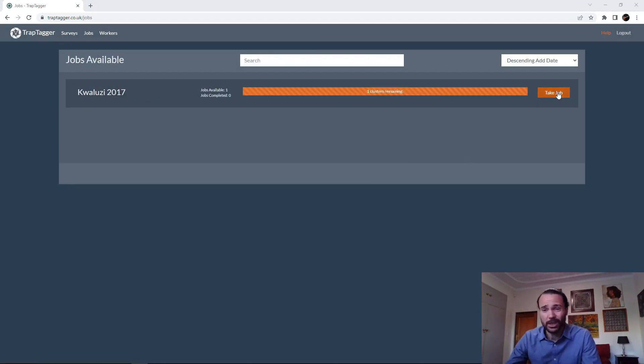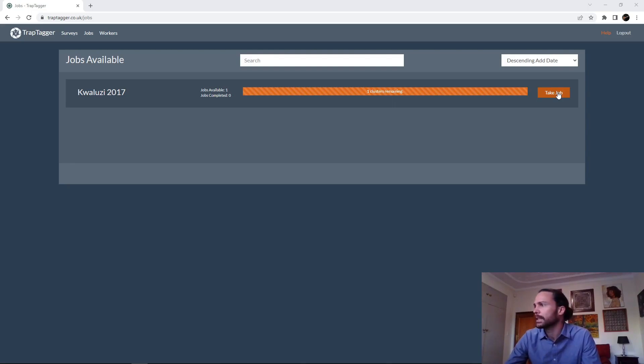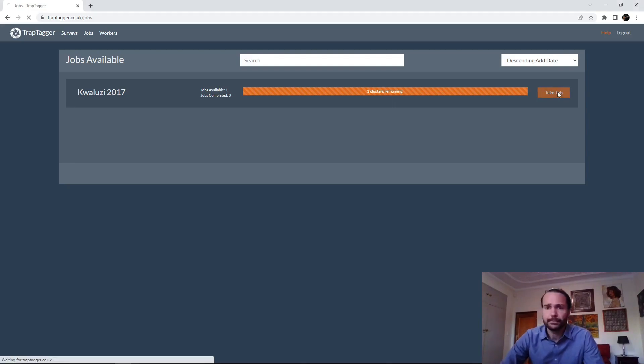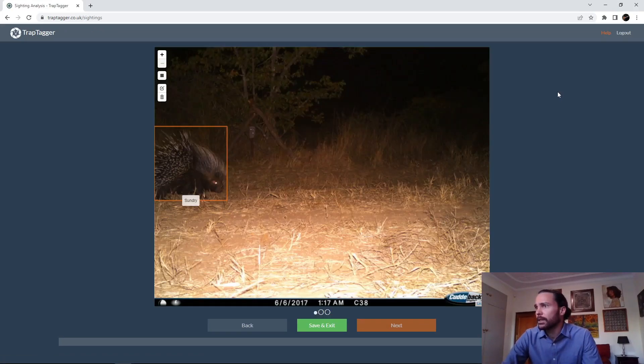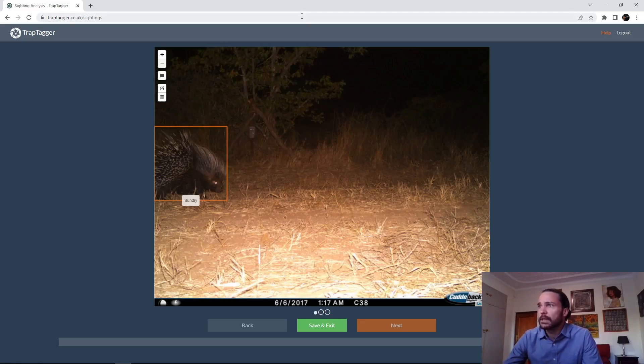So we go ahead and grab a job and see that there's actually only one cluster here, which lines up with what we've seen. We're expecting that there's only one cluster, one annotation containing multiple species. So there we go. This is the interface.